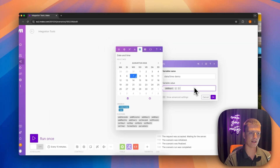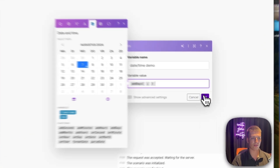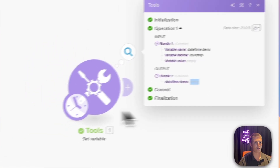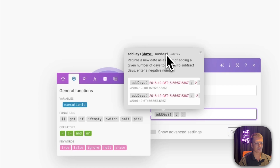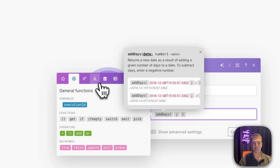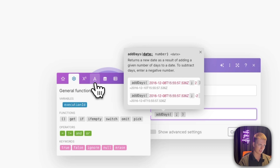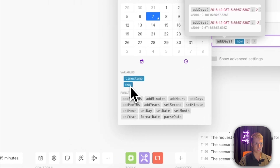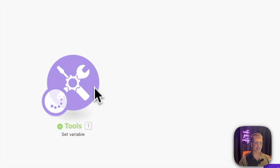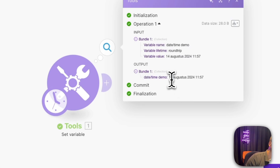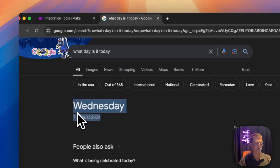With add days, you get a field to fill in — first a starting date, then a number. If you want the timestamp for seven days from now — maybe scheduling a follow-up in a CRM or setting a deadline in Monday.com or Asana — go to the date and time tab, set 'now' as the starting date, enter 7, click OK, and run it. It correctly returned the 14th of August, which is seven days from the 7th.